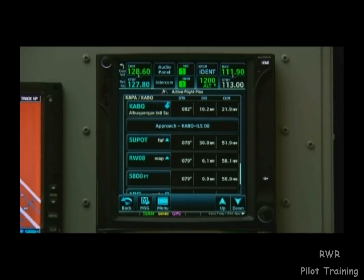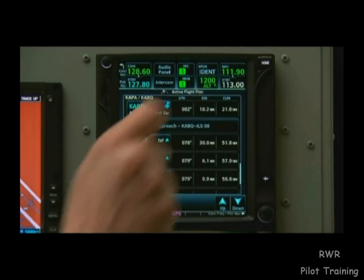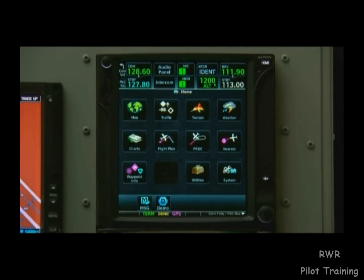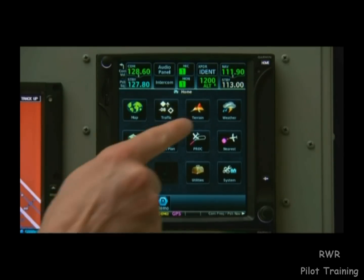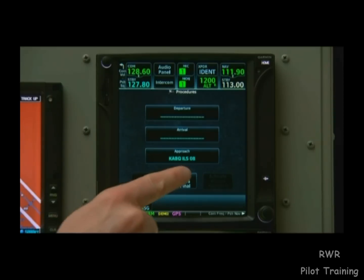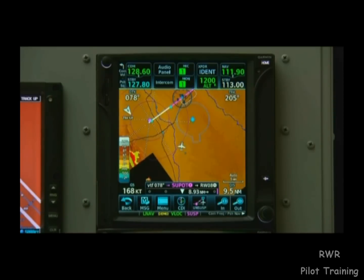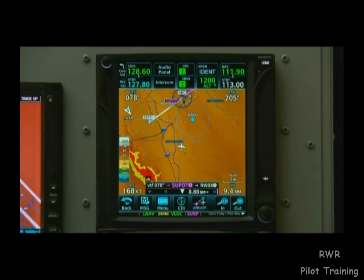Once the controller begins vectoring us, we can go to the Home Page, then Procedure, and choose Activate Vectors to Final. The approach is loaded and ready to go.